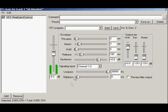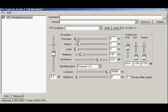First there is pre-open. In a traditional gate, no matter how well you set it up, no matter how fast its detector, it's always going to take some time to unmute the output. This can result in clicking noises or drum transients getting lost. Pre-open sets the attack to start before the signal crosses the threshold.